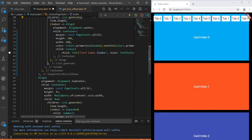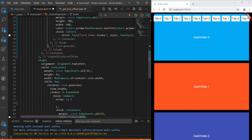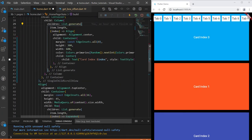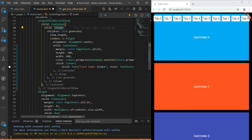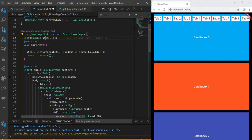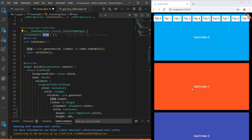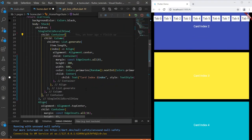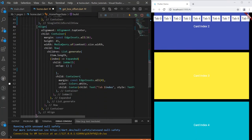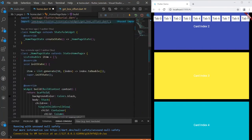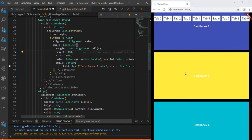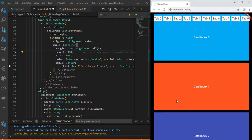Everything is running. We have the Column widget generating the cards via the item list, and the Align widget with the Row giving us the tabs. Everything is working as we want. Now the goal is: clicking on any tab should scroll to that particular card index.